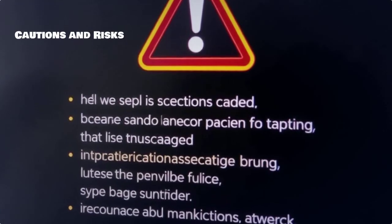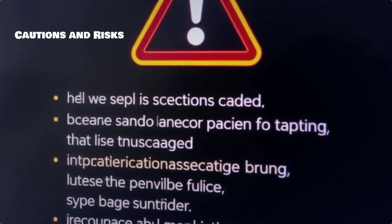It's important to remember that modifying BIOS settings can lead to system instability if not done correctly. Always make a note of the original settings before making changes.